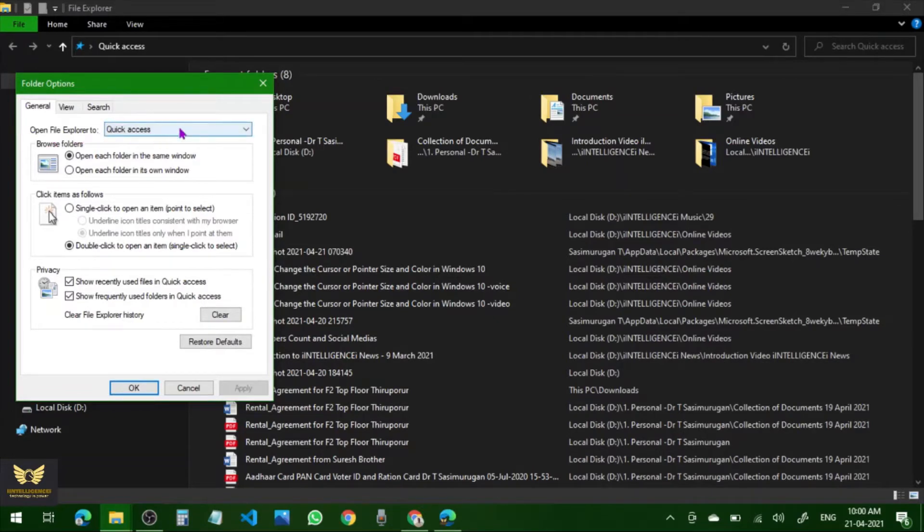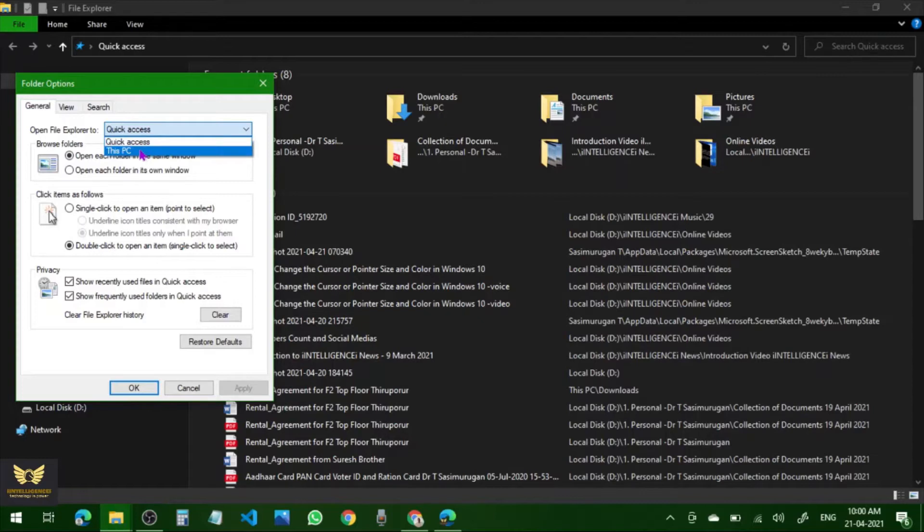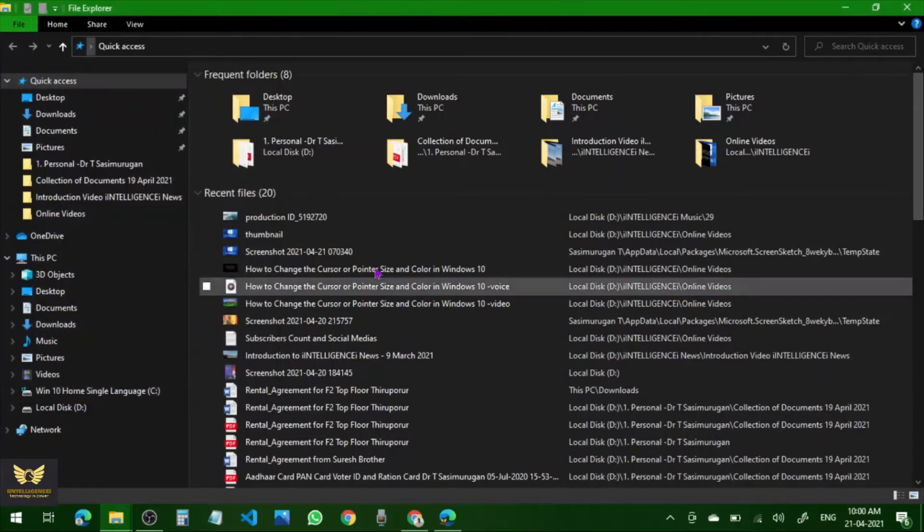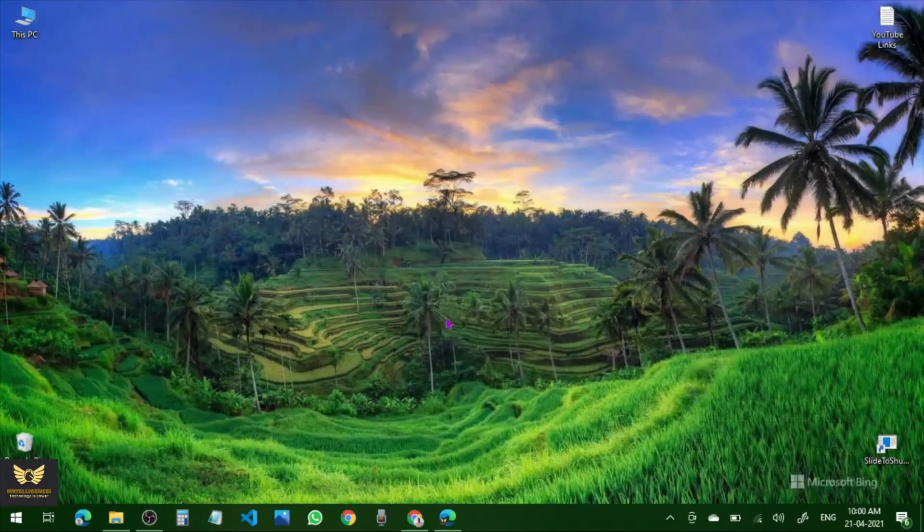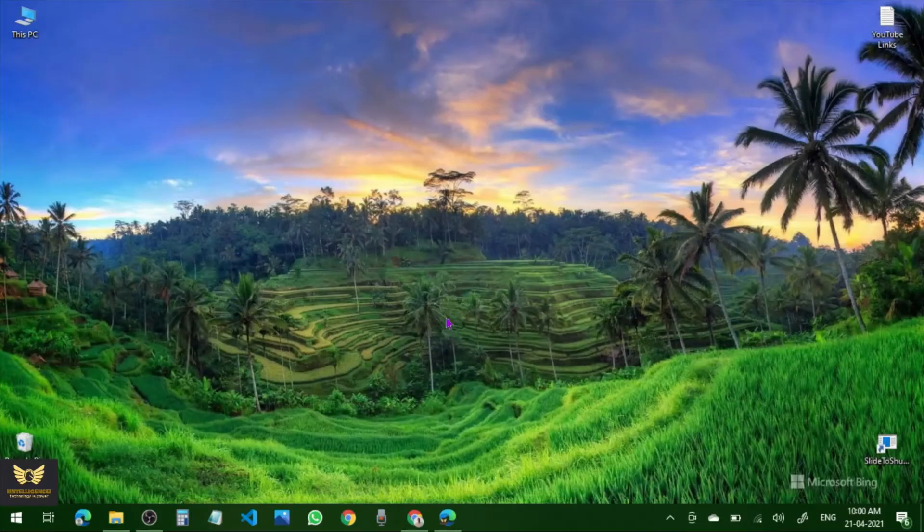Just click This PC, then click OK. Now close it and press Windows+E again.